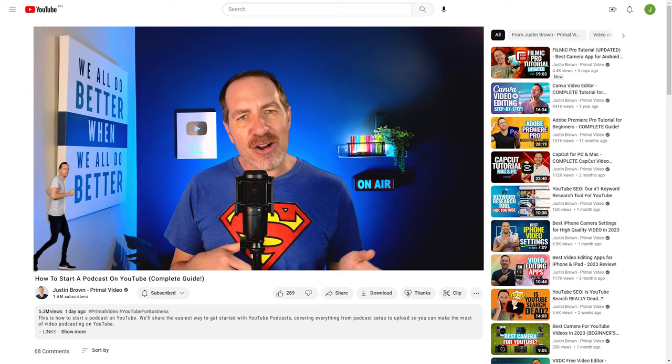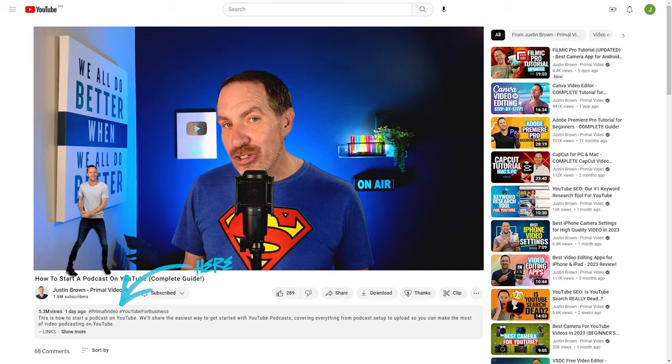And once your podcast is on YouTube, there's one more step you're going to want to take — and without it, you could be missing out on 90% of your potential audience. So stay till the end and we'll make sure to cover that before we wrap up.